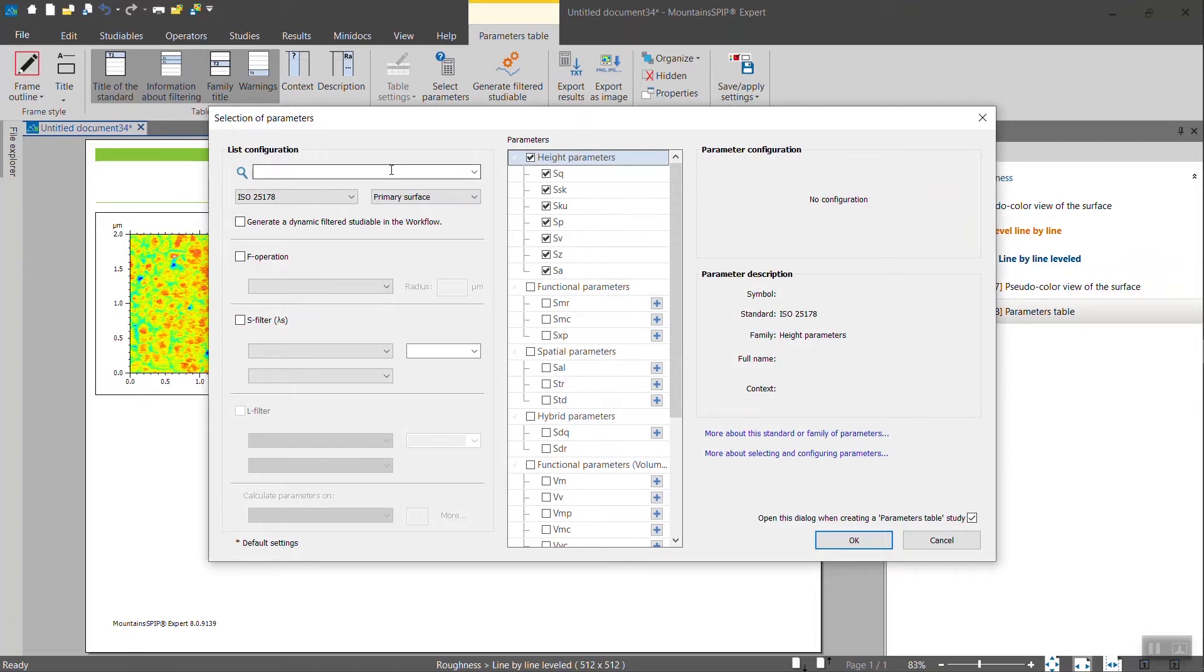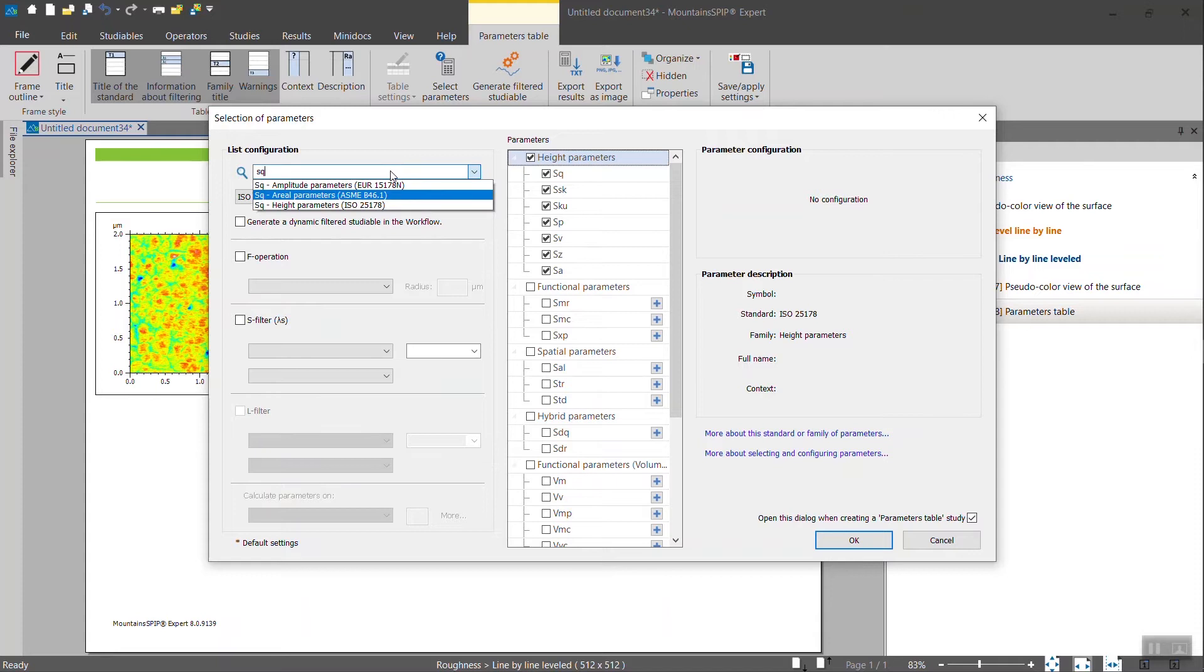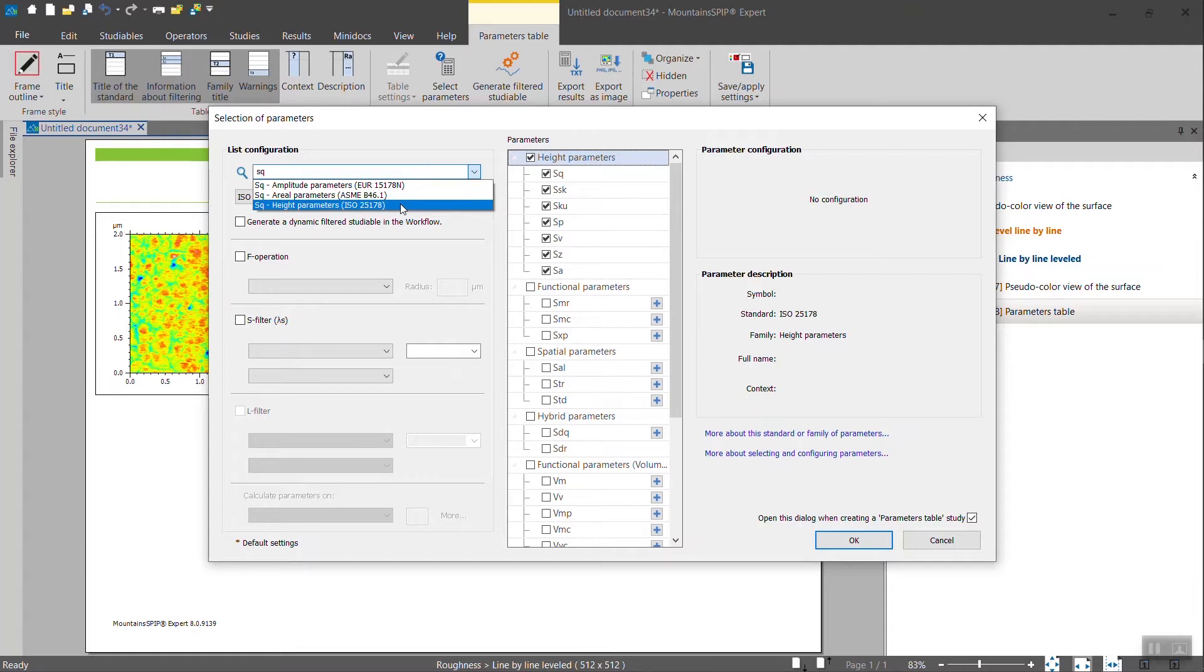If you want to look for specific parameters, you just have to find it here. For instance, the SQ parameter. And you will have three different definitions. So let's pick the latest one, which is the ISO 25178.